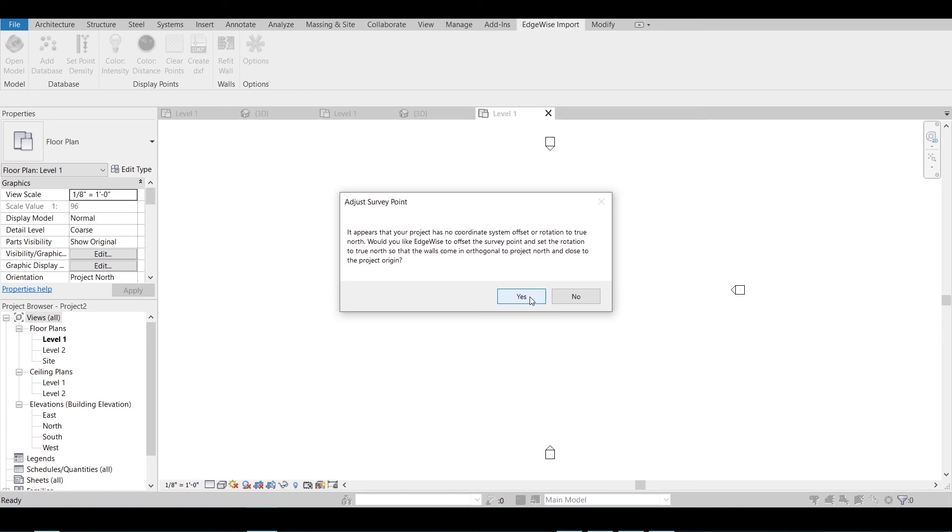If you wish to do this, click Yes, or you can click No if you'd prefer Edgewise not make these adjustments. If your project already has a coordinate system offset or rotation to true north, then this dialog box will not appear.